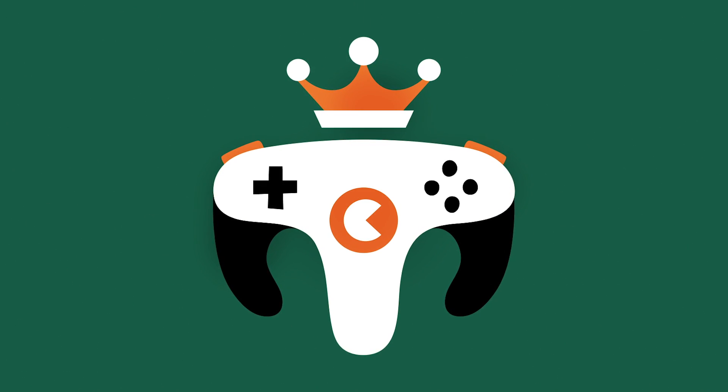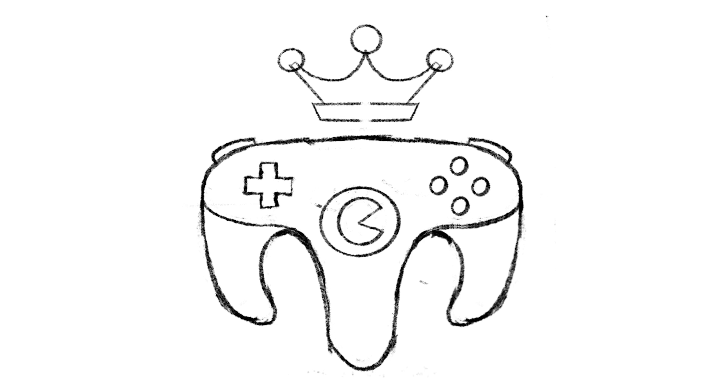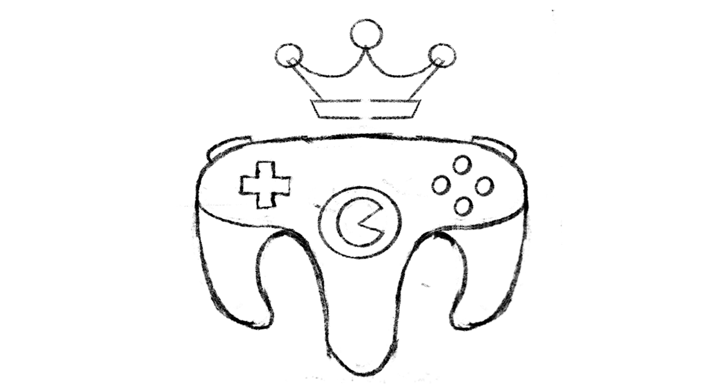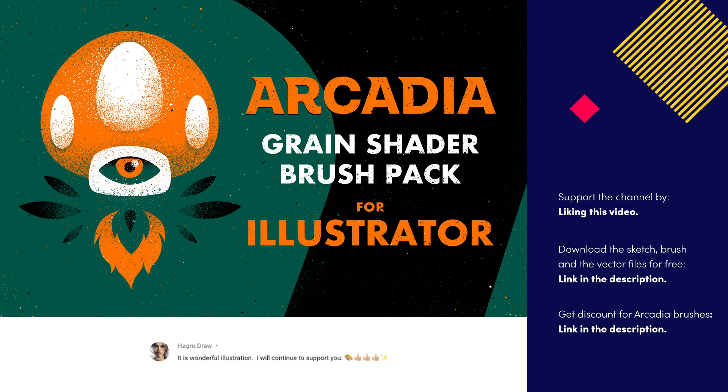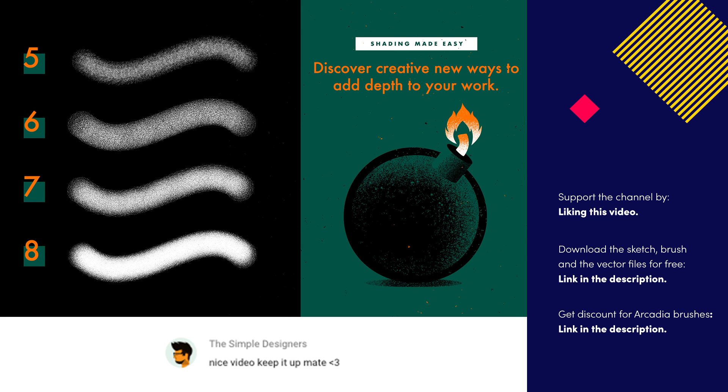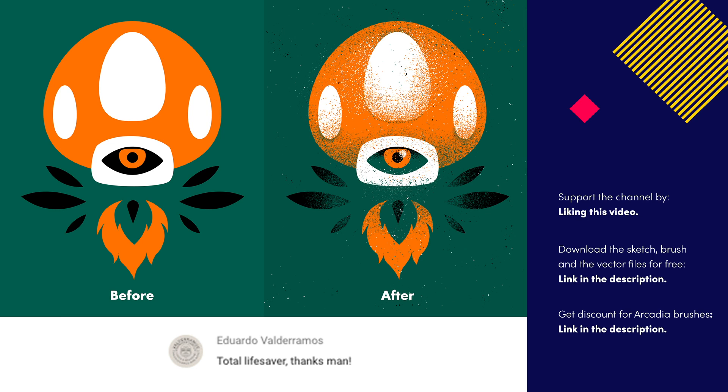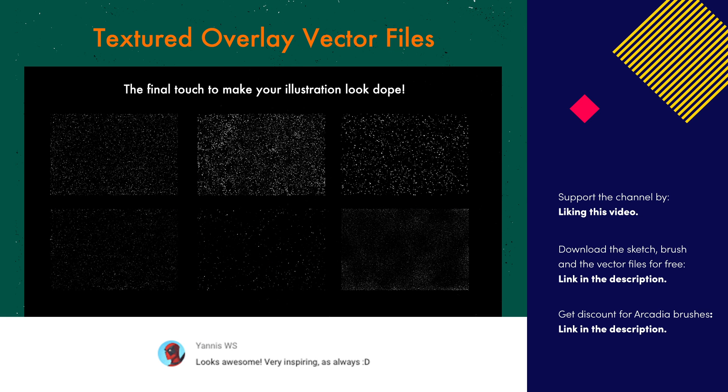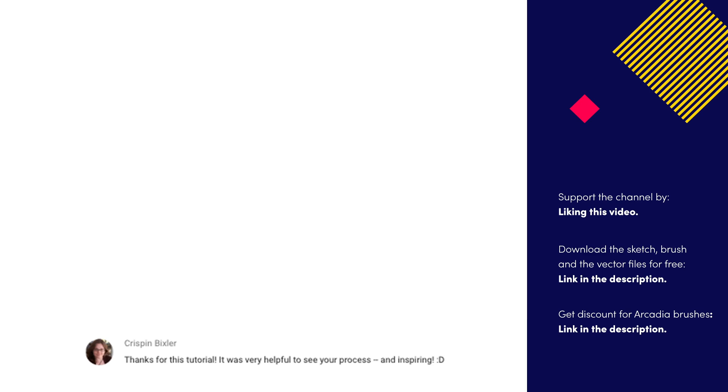If you liked this Illustrator tutorial and the steps we've taken to get here, don't forget to hit the like button and subscribe for more. Remember that you can download the free grain brush and exercise files from the link in the description. If you want to take your illustrations to the next level though, I've just released a premium pack of brushes called Arcadia. Check the description for a special discount code for the first 100 designers that access it. See you in the next video.